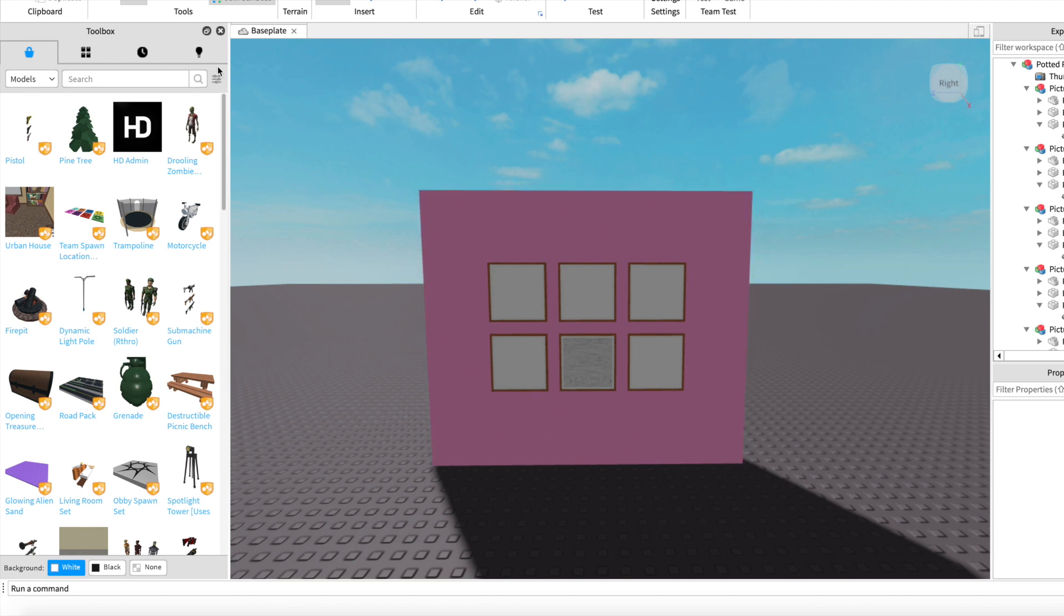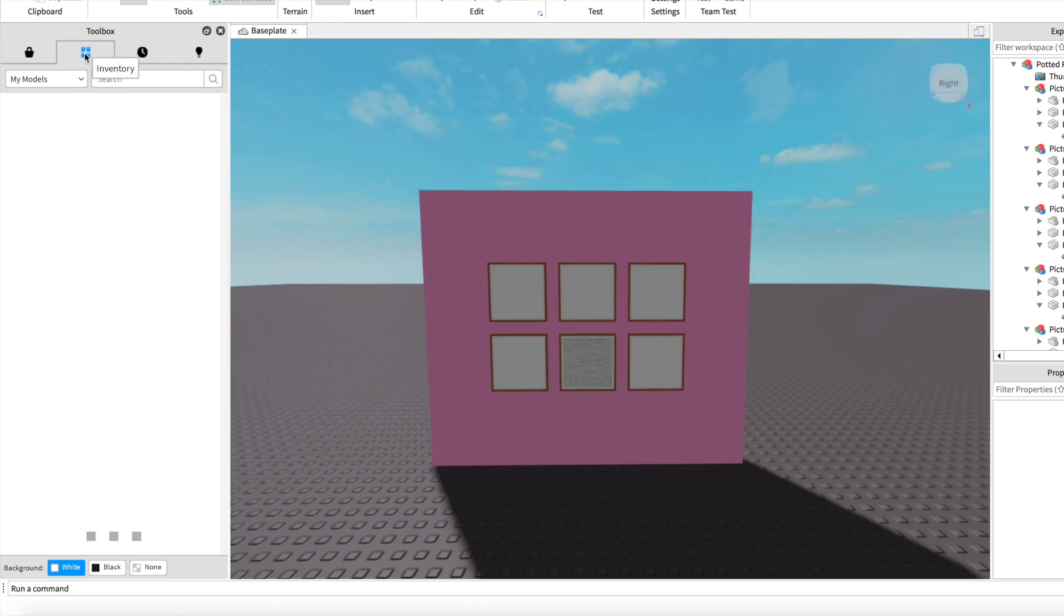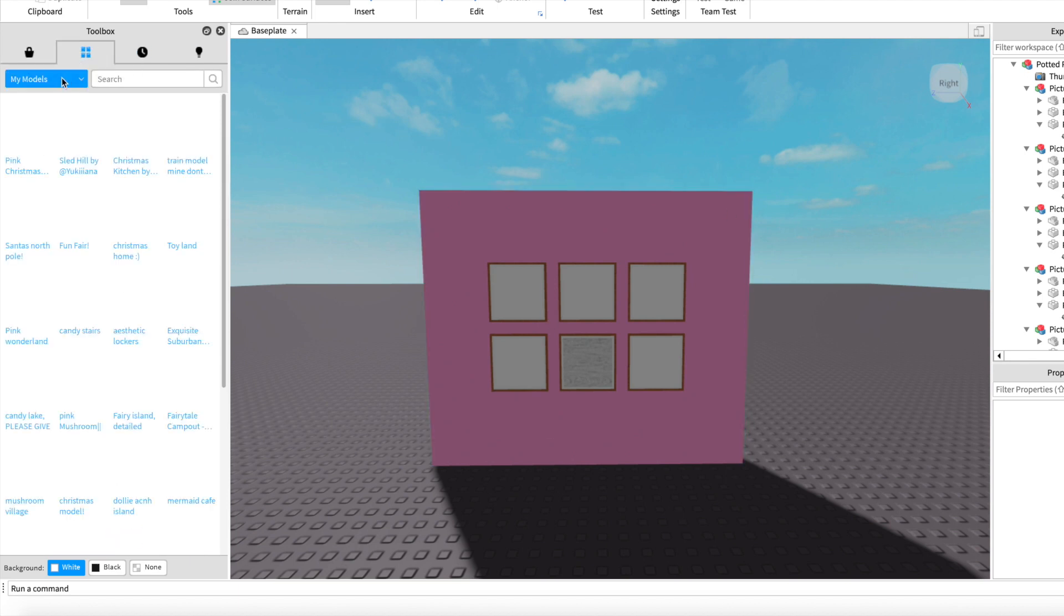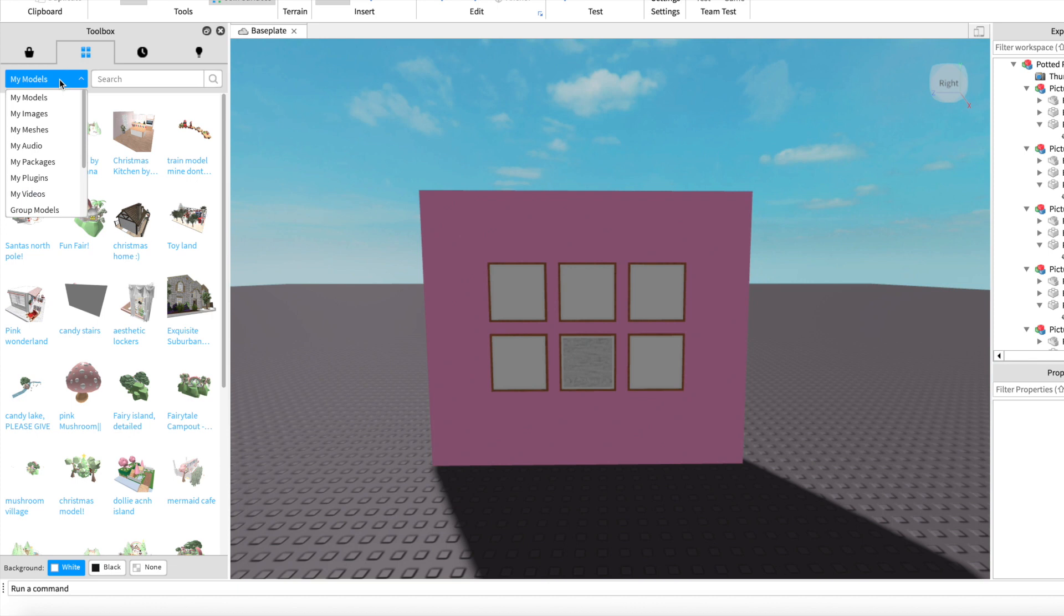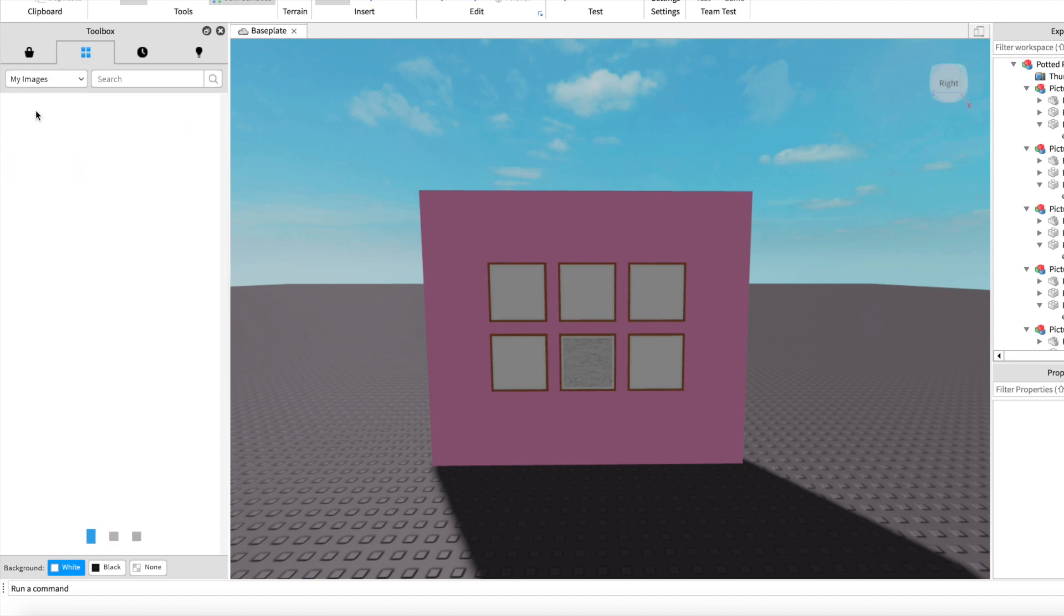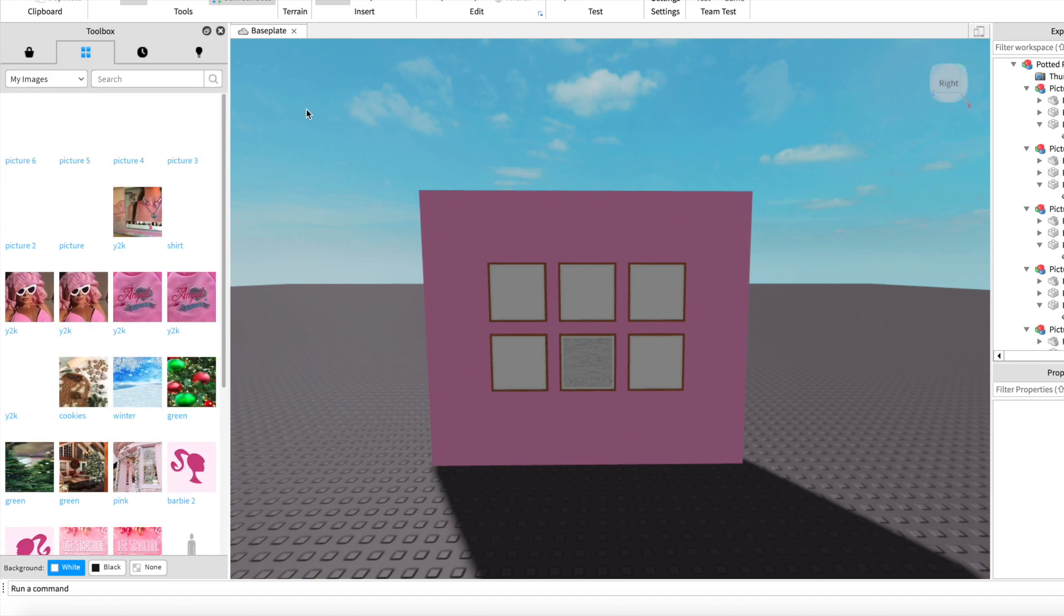If you go over to the icon with four squares, then change models to images, the images you just uploaded will be in there. Simply drag them onto your object or objects.